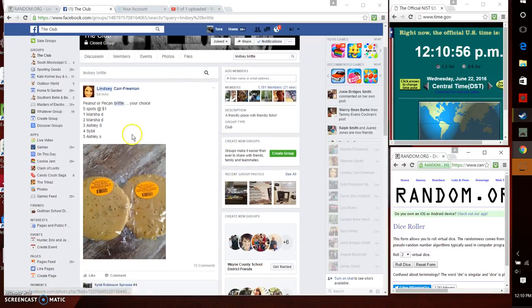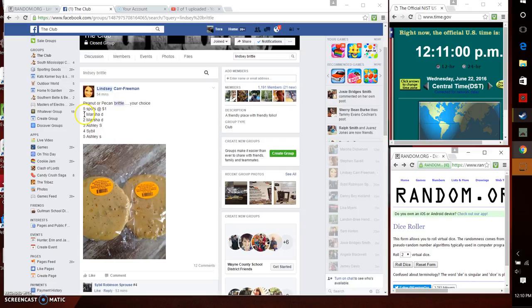Good afternoon everyone. Ms. Lindsay Freeman has some peanut or pecan peanut brittle. You get to choose.